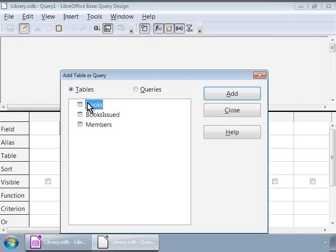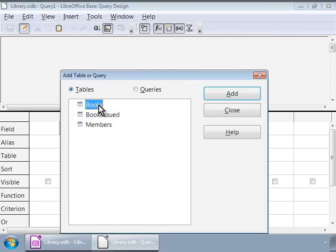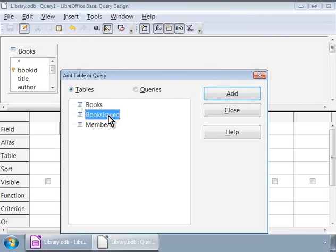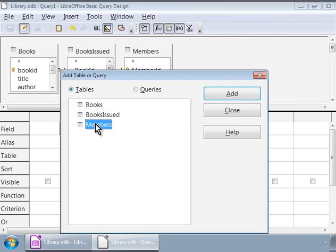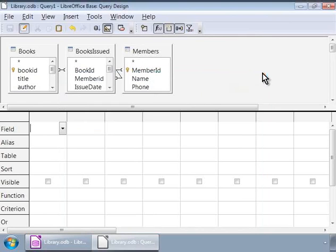Here is where we will define the source of the data for the query. We will need all three tables for our query to generate the history of the books issued to members. We will do this by clicking on the books table in the list and then clicking on the add button on the right in the pop-up window. We will similarly add the books issued table and the members table. We now see that the three tables have appeared in the background query design window.